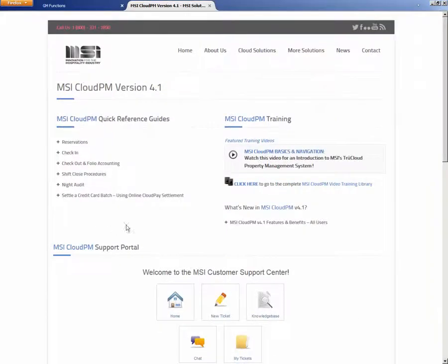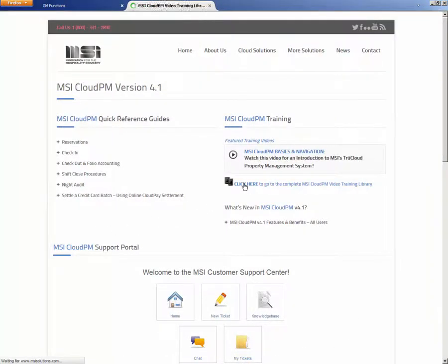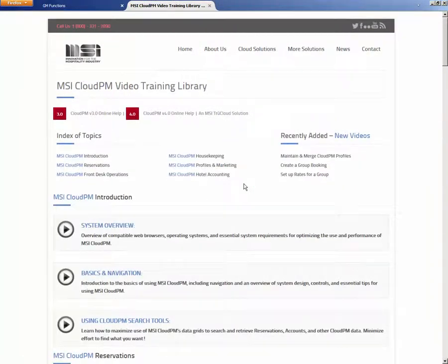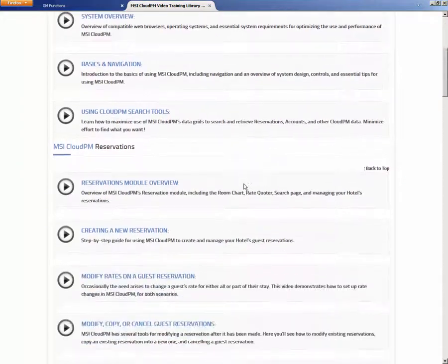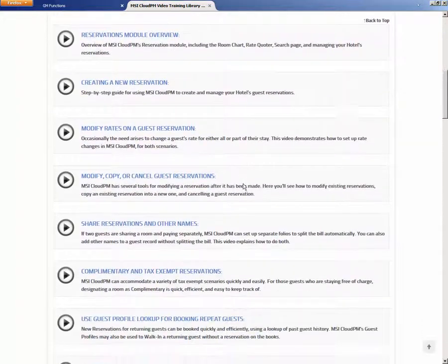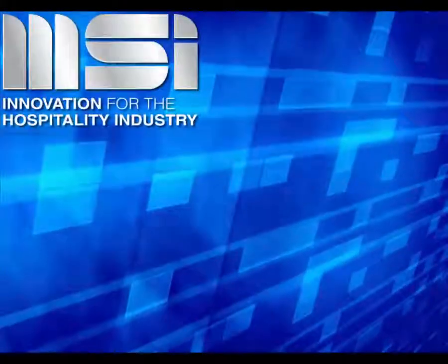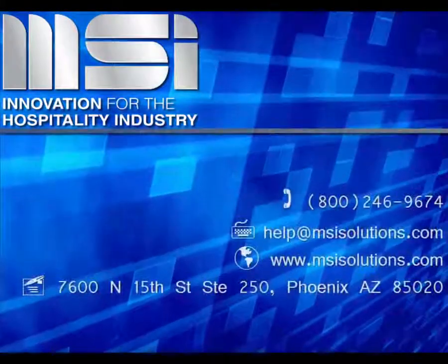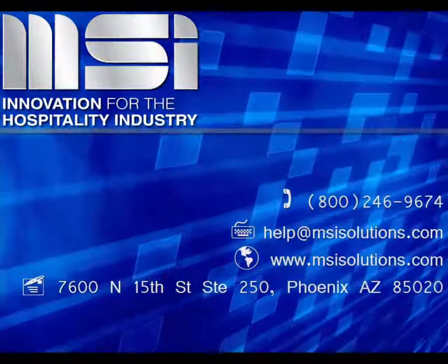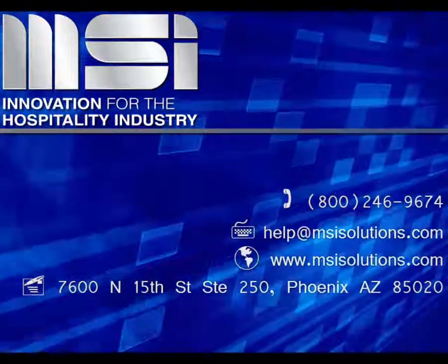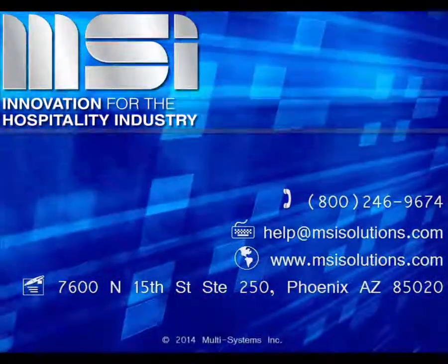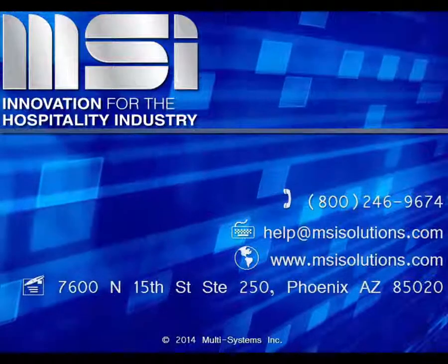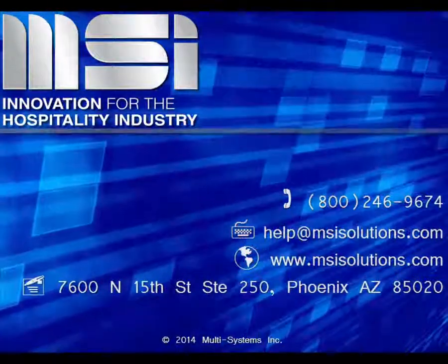For more detailed information about how to use the various rate tools, please view our other videos addressing specific rate topics. Thank you for taking the time to view this video. Please feel free to contact your Account Manager or our Customer Support Center for additional questions.